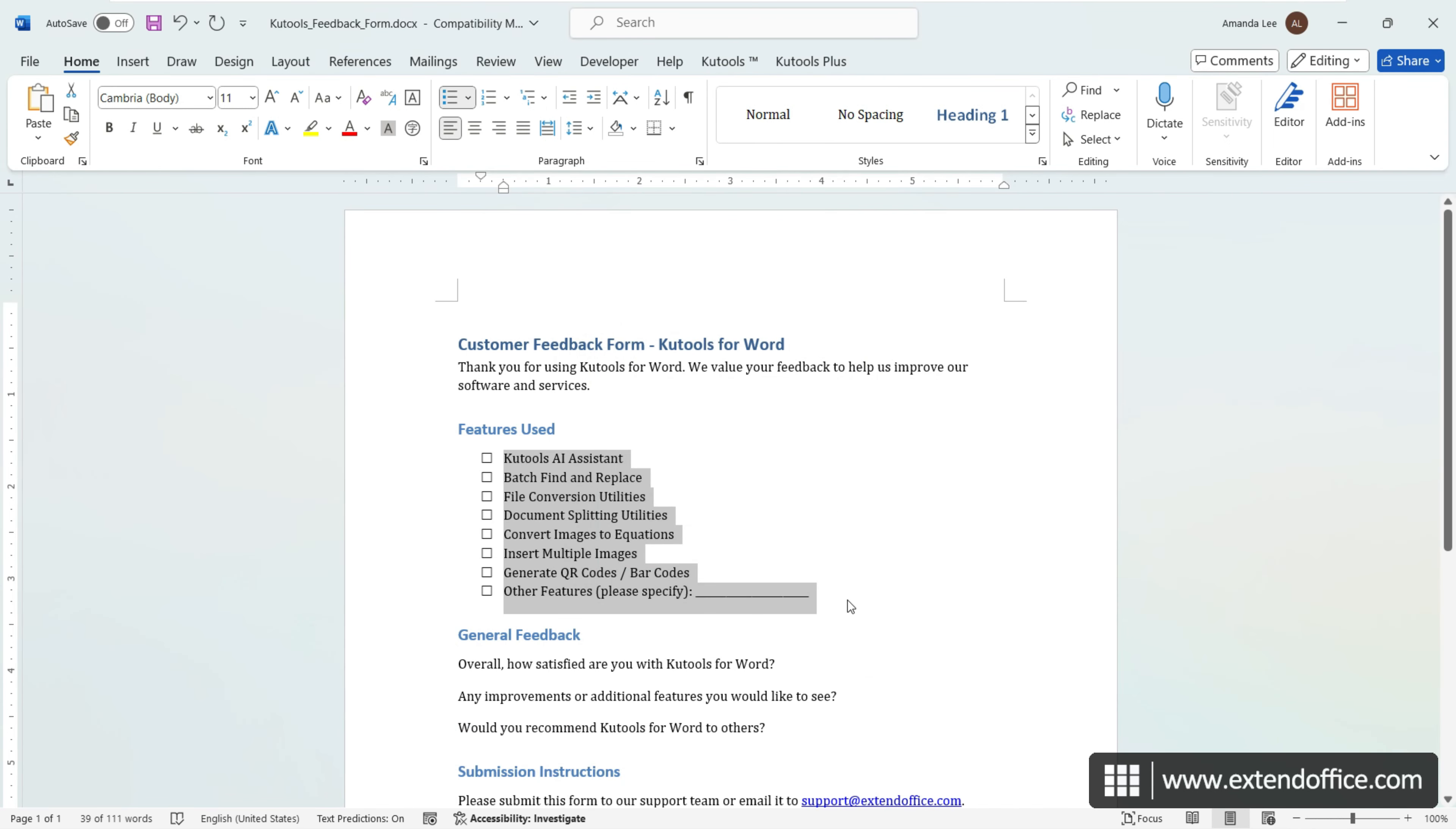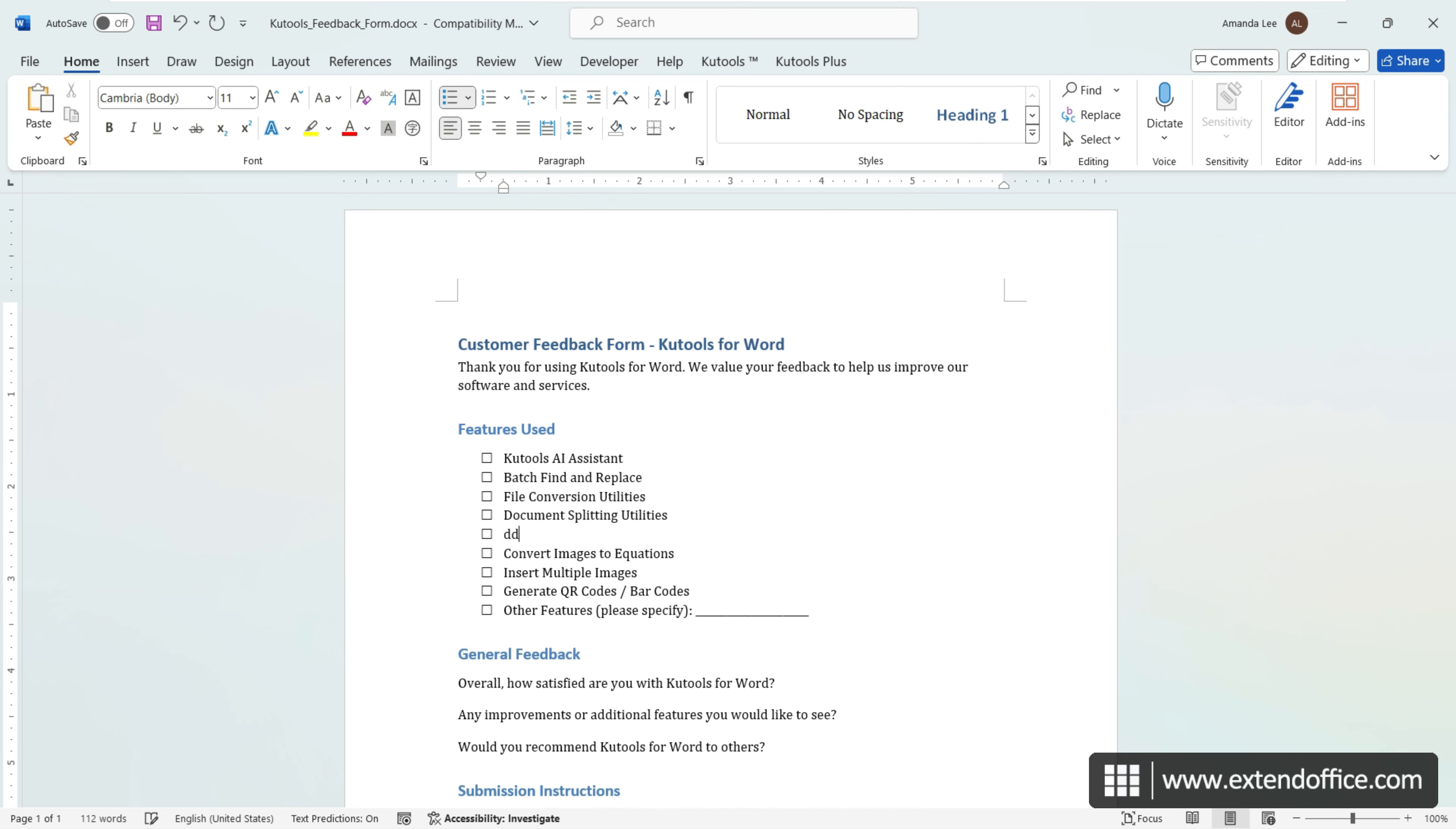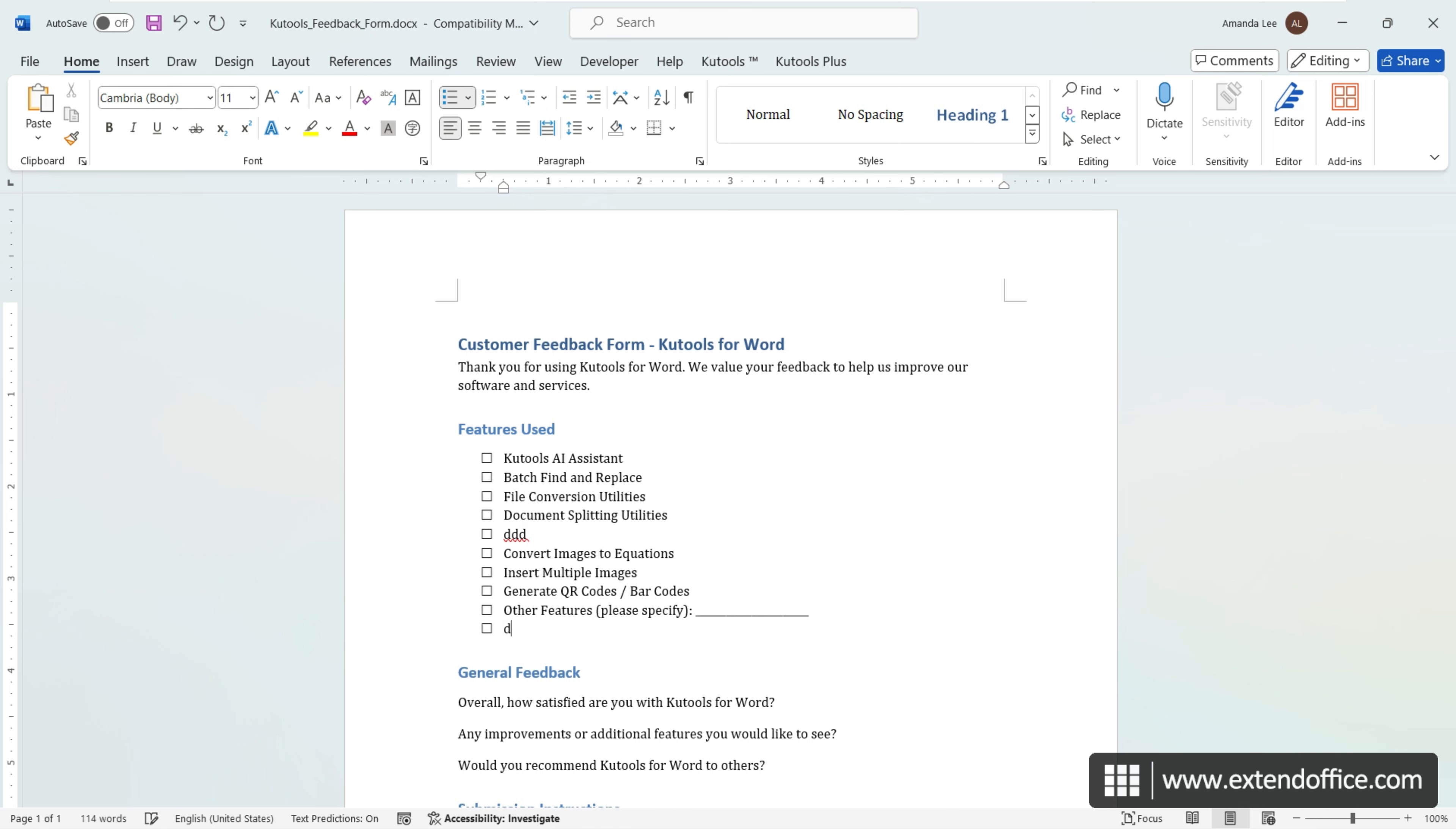Checkboxes will now appear as bullets before each selected list item, making the document ready for printing and easy manual marking. After setting up the checkbox bullets, each time you press Enter at the end of a list item, a new checkbox will automatically be added to the next line, simplifying the process of extending your list.